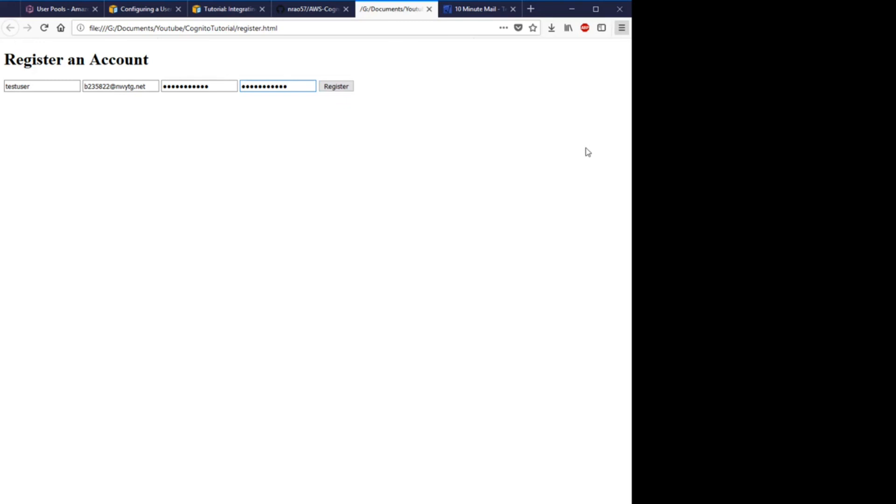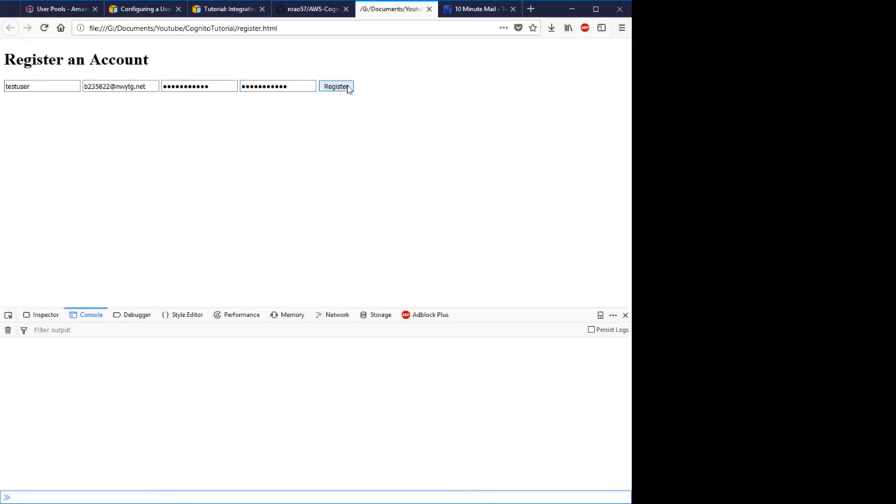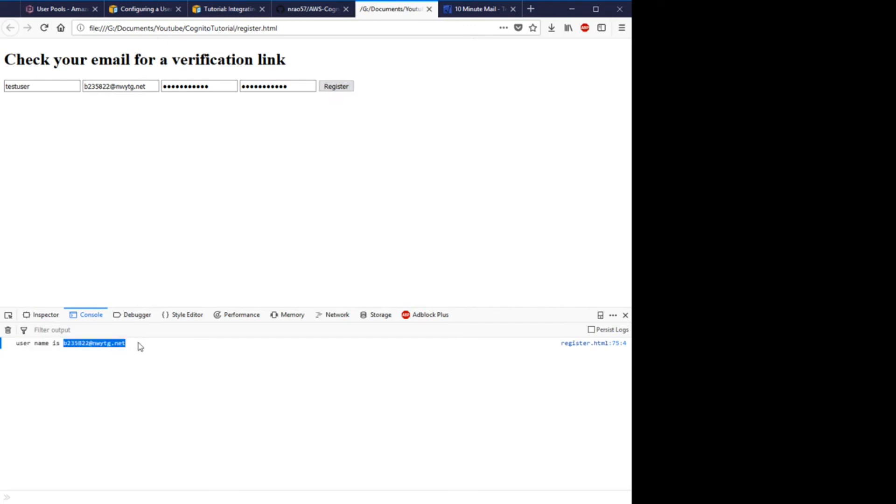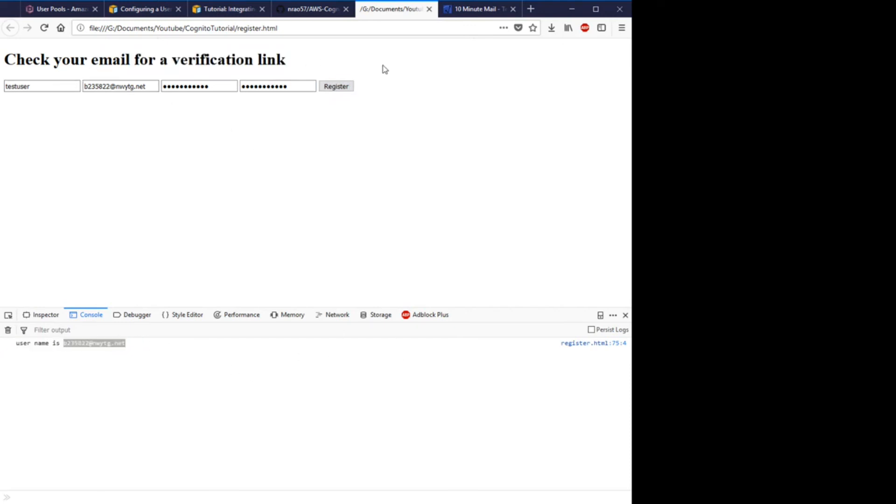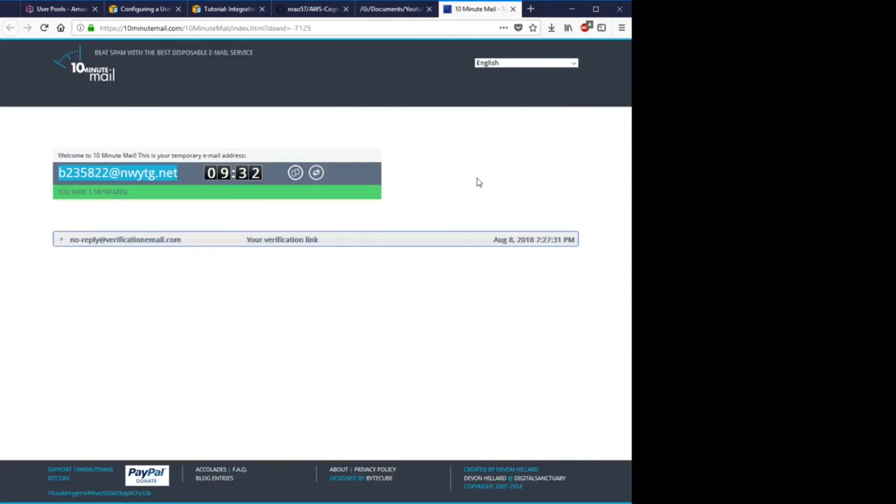Actually, let's open up the web console to see what the... Okay, so it's successfully registered with the username of this, and as you can see it says to check our verification, our email for verification, and here it is.